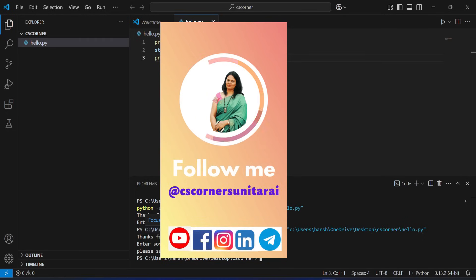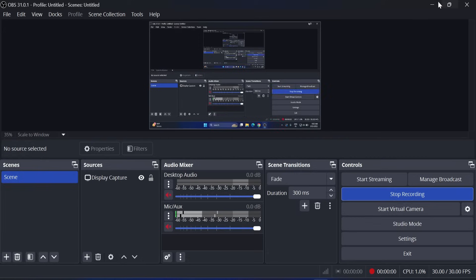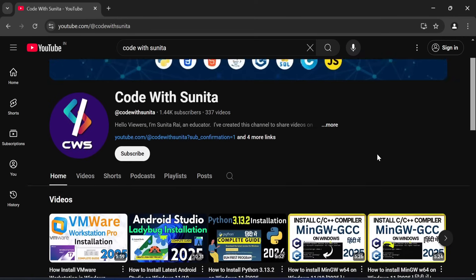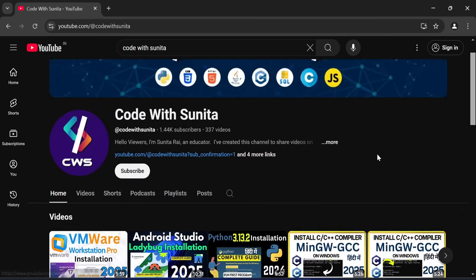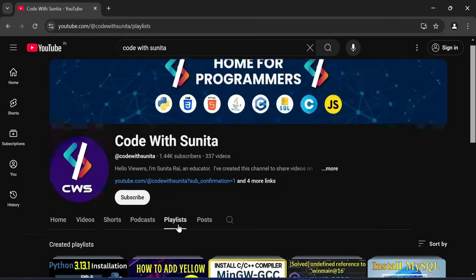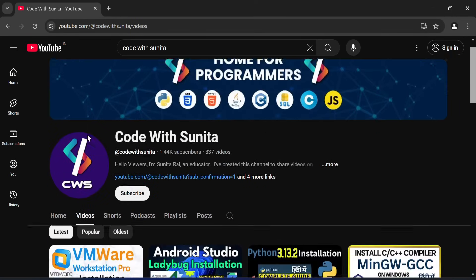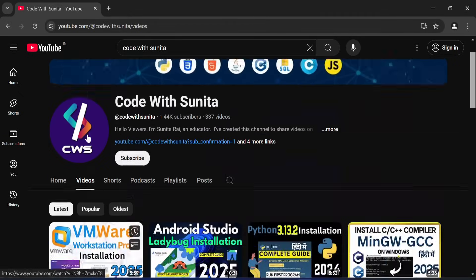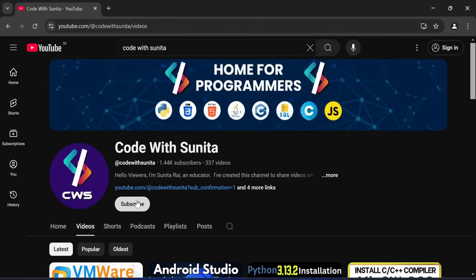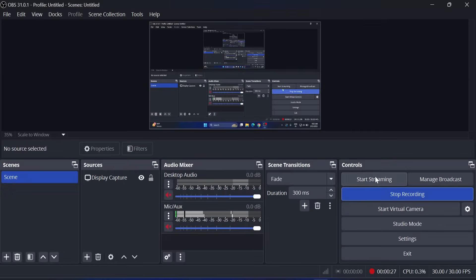description box. You can join my Telegram channel for free PDFs and notes. And I have a coding channel in Hindi also - Code with Sunita. Certainly you can subscribe to that channel also. And if you haven't subscribed to